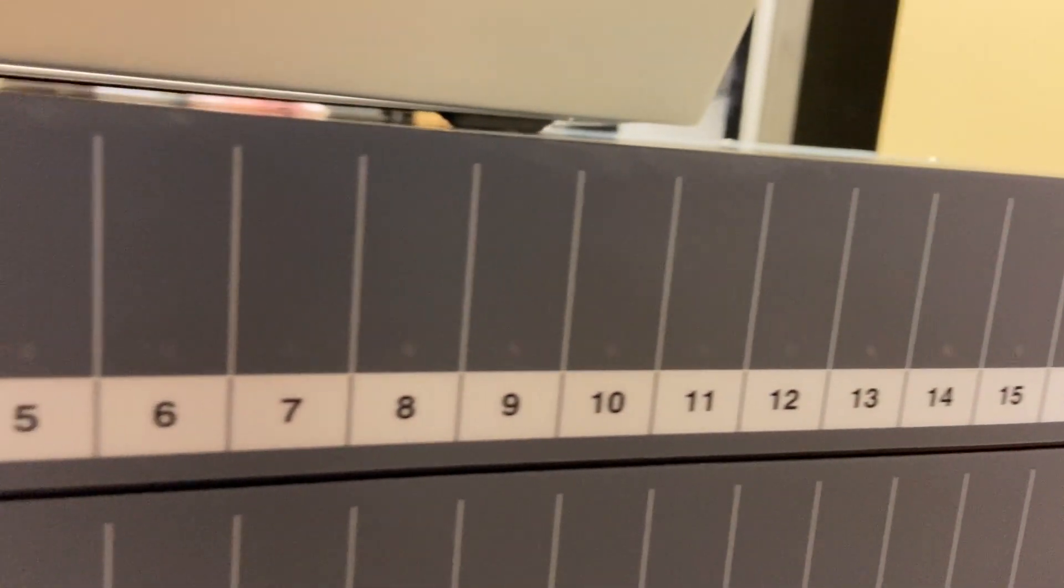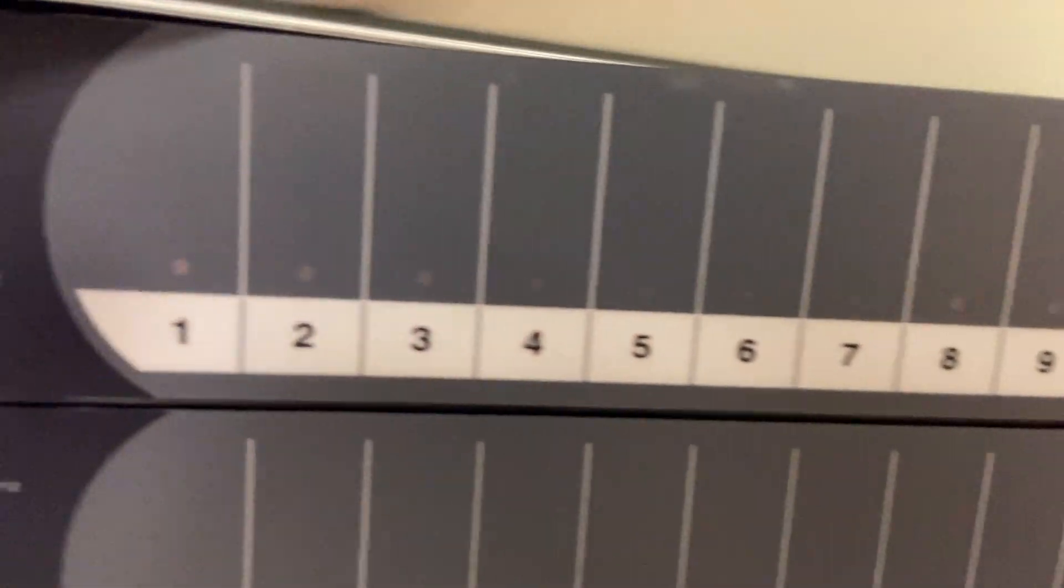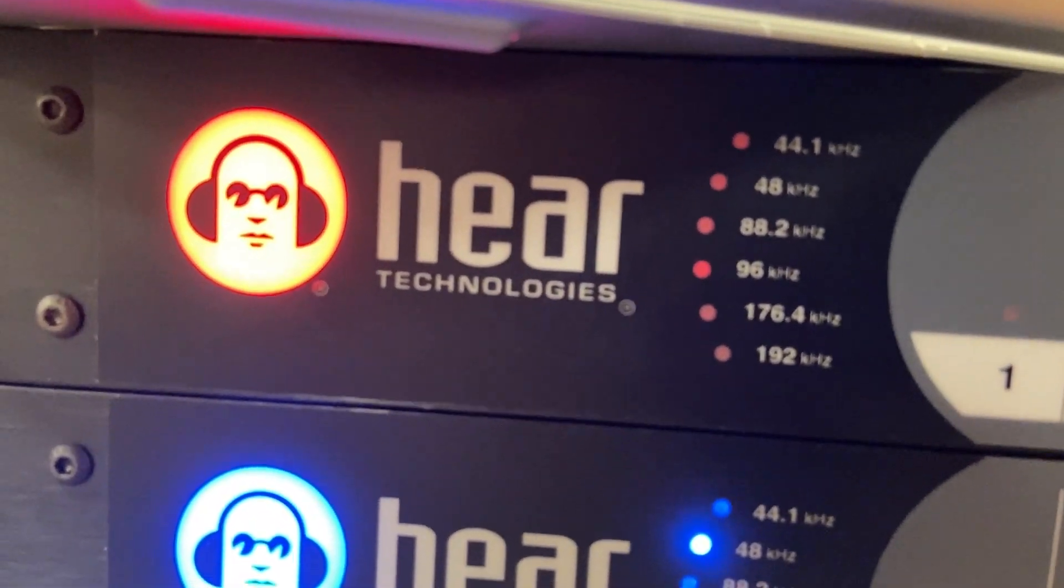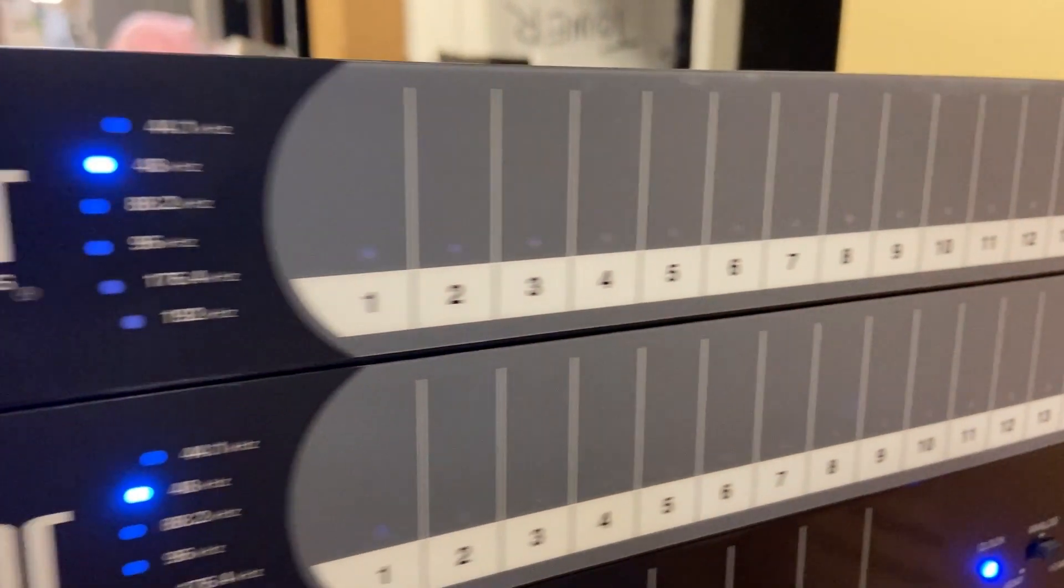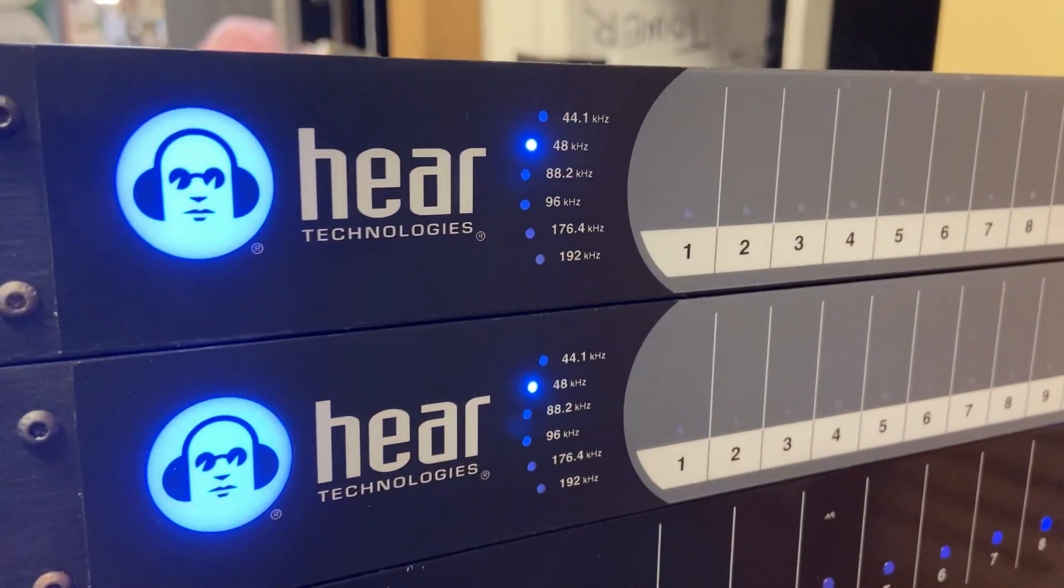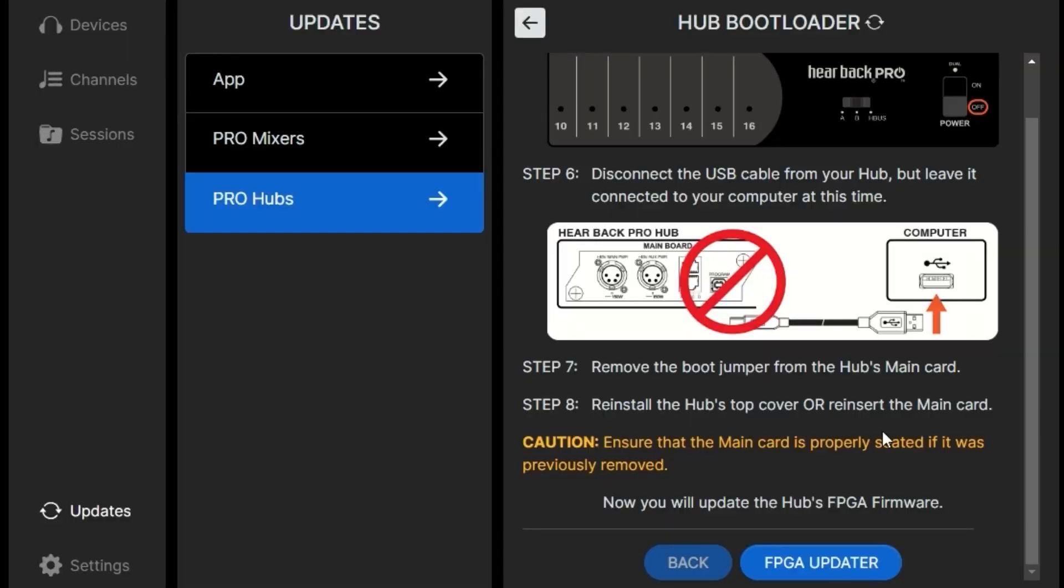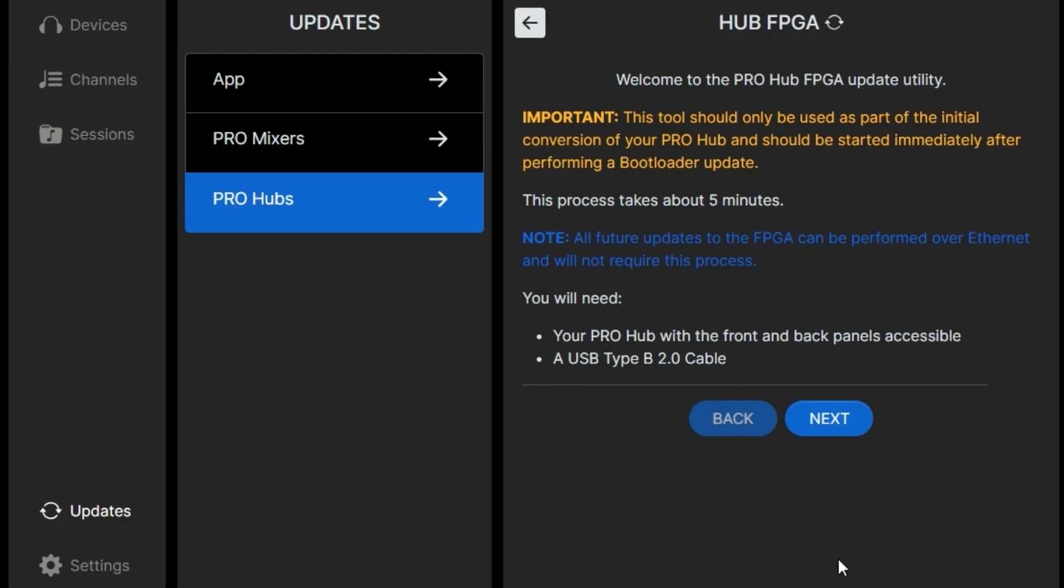If you boot your hub up and it looks red at the end of this process, there's a good chance that that card did not get seated properly. If you took the hub lid off, make sure you put the lid back on.